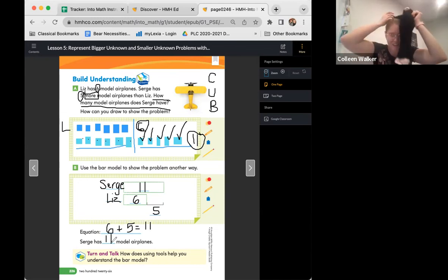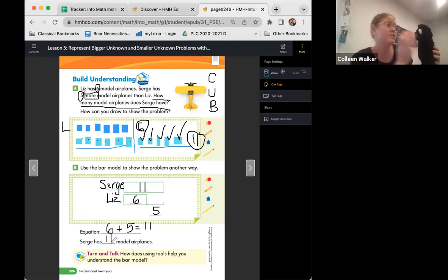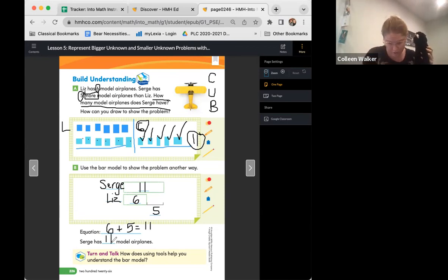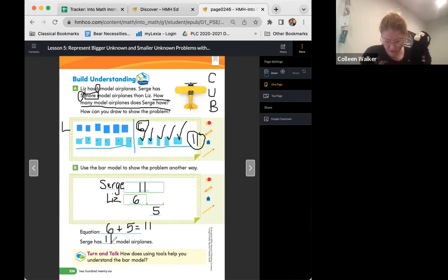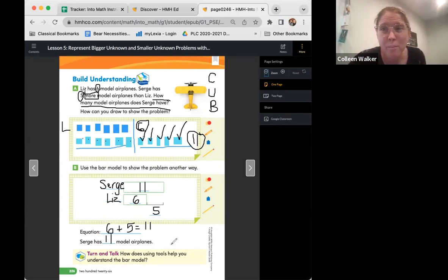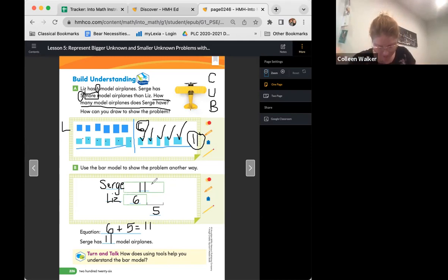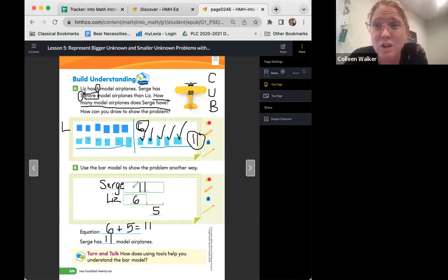Time for a turn and talk. Monkey, how does using tools help you understand the bar model? Monkey was saying he uses the cubes to show the bars and then counts out how many he needs. So tools are really helpful — the cubes help show the different amounts so he can count out what he needs. I really hope you're using your tools at home as we solve these problems.